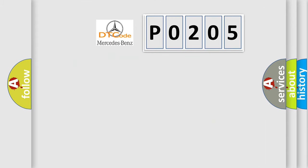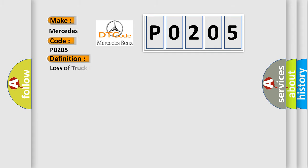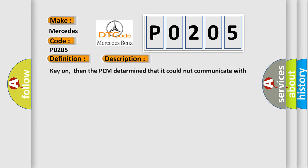So, what does the diagnostic trouble code P0205 interpret specifically for Mercedes car manufacturers? The basic definition is shown, and now this is a short description of this DTC code.